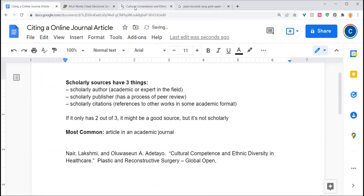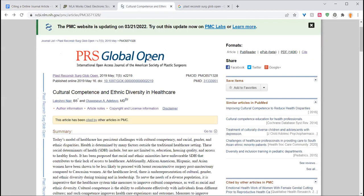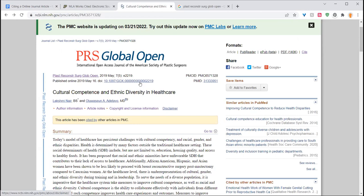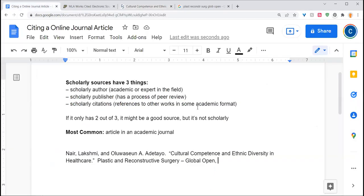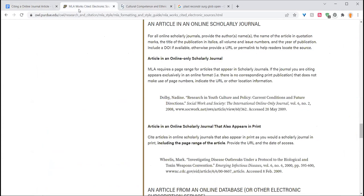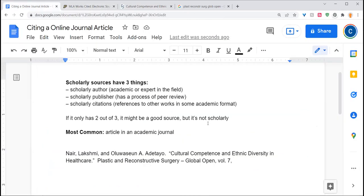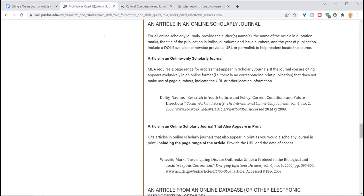And now I need my volume and issue information, which is here. This abbreviation here, because this is in a different format, means volume seven, issue five. Every so often you'll get an annual journal that doesn't actually have individual issues, in which case you just leave that out.